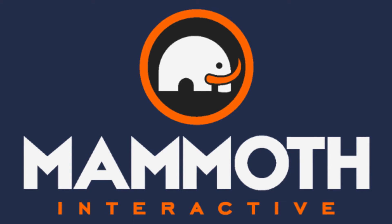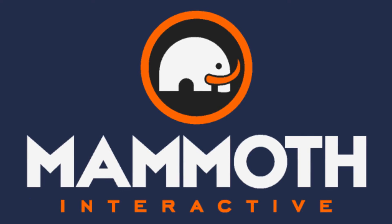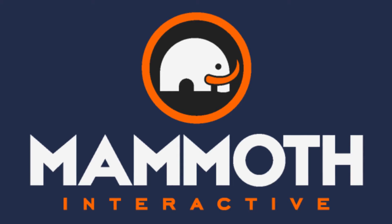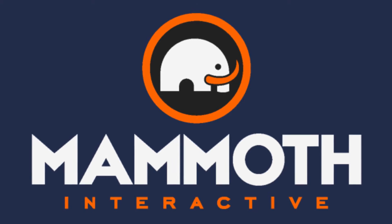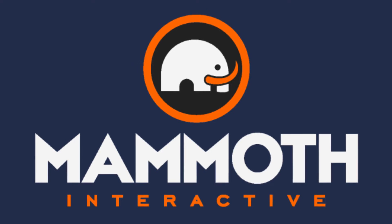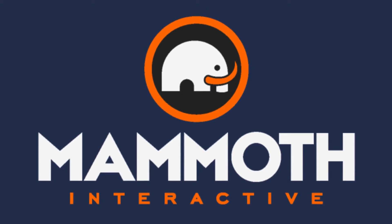This video is sponsored by Mammoth Interactive. Take your skills to the next level at MammothInteractive.com. Check the links down below for some amazing deals.